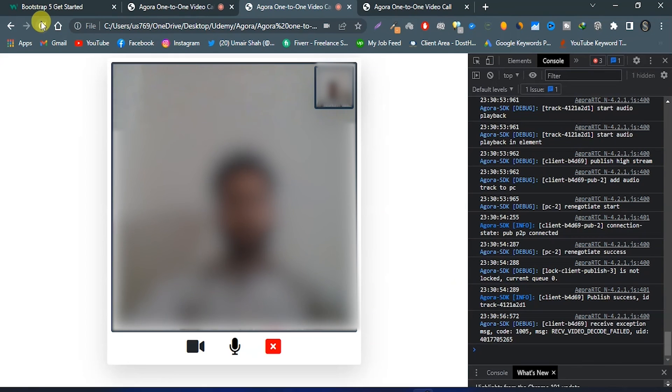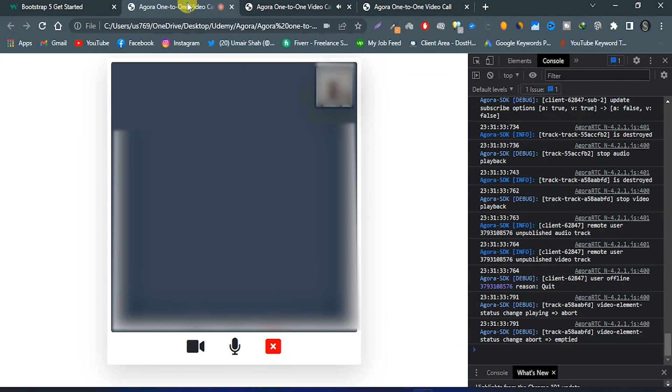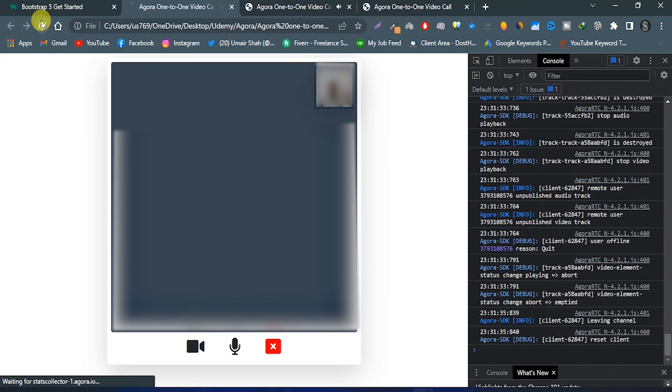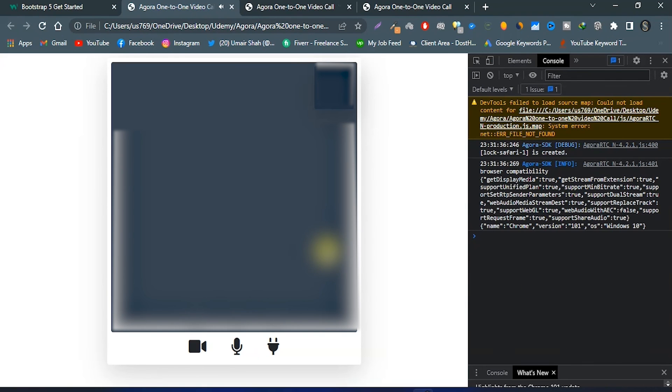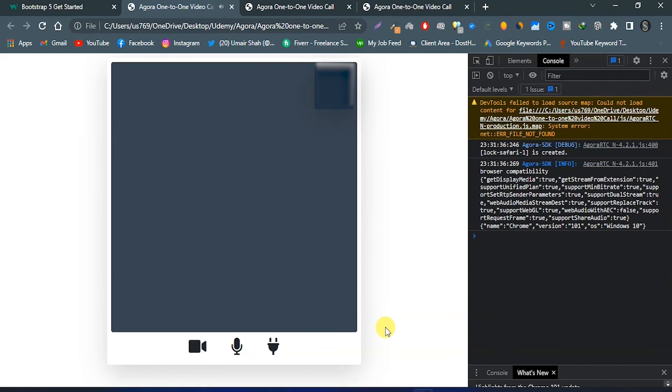In our upcoming module we will build a web app with Agora many-to-many video call, one-to-many video call, real-time messaging, screen sharing, and Agora cloud recording.